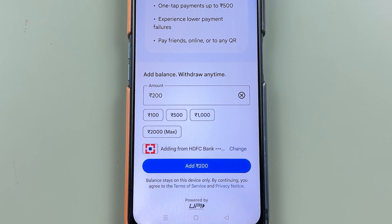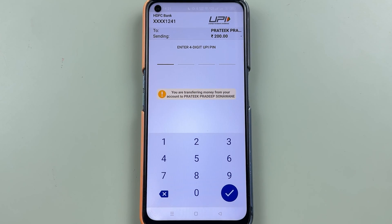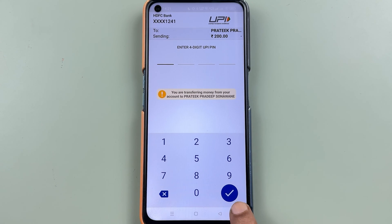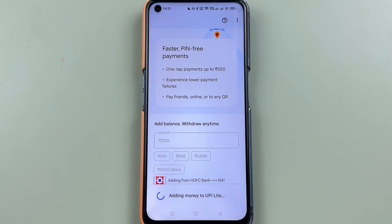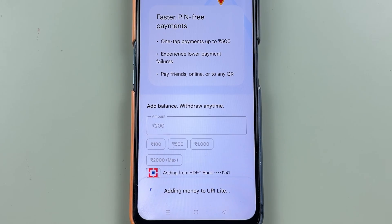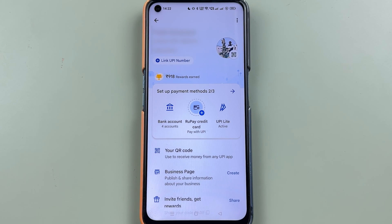I'm going to select my HDFC bank and then select the continue option. Once everything is set, select the 'Add 200' option. On the next page, enter your UPI pin and select the tick mark option. I've entered the UPI pin — you can see the money is being processed and will be added to UPI Lite. It's done — 200 rupees has been added to UPI Lite. Select 'Got it'.